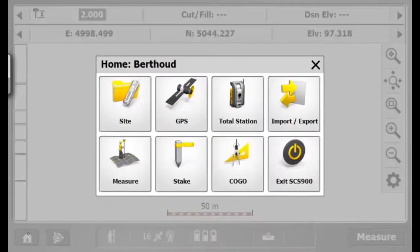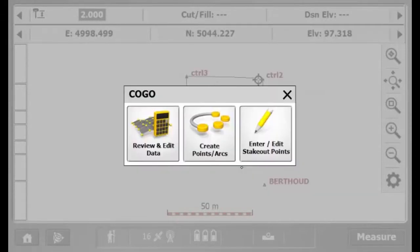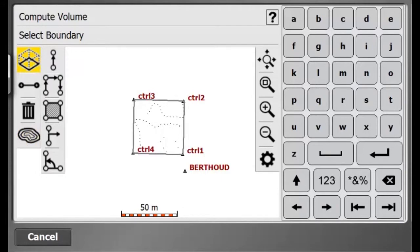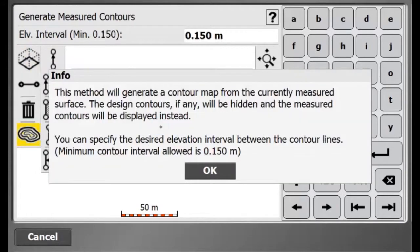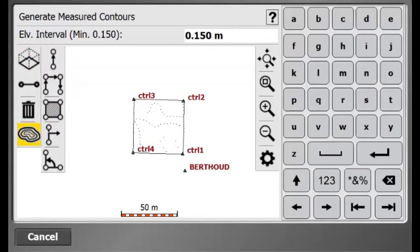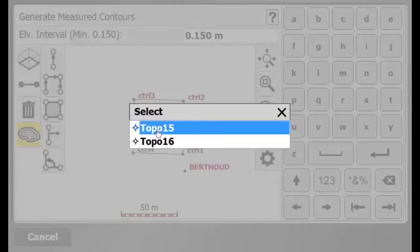To view my contour lines, I'll go to Home, Cogo, Review and Edit Data. Now, I'll select the contour function with an elevation interval of 15 centimeters.